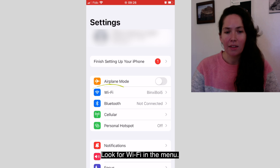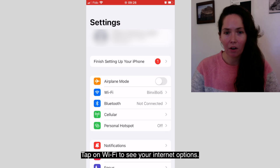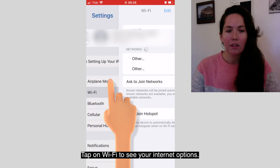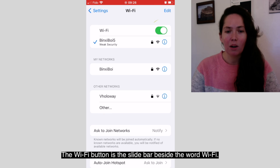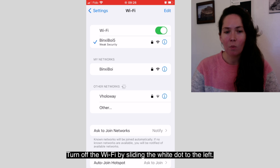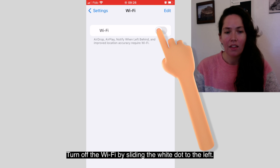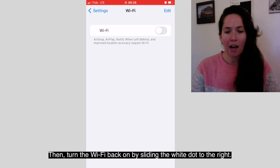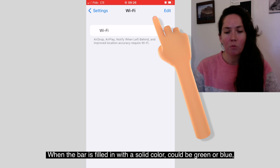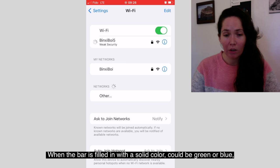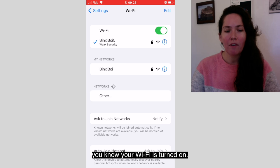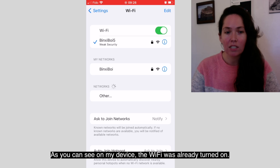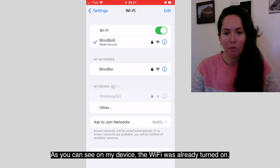Look for Wi-Fi in the menu. Tap on Wi-Fi to see your internet options. The Wi-Fi button is the slide bar beside the word Wi-Fi. Turn off the Wi-Fi by sliding the white dot to the left. Then turn the Wi-Fi back on by sliding the white dot to the right. When the bar is filled in with a solid color — could be green or blue — you know that your Wi-Fi is turned on. As you can see on my device, the Wi-Fi was already turned on.